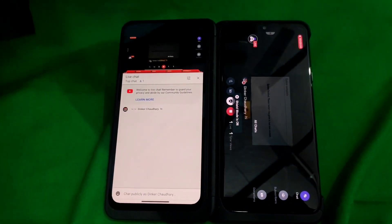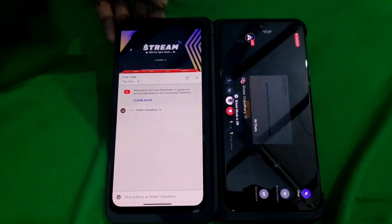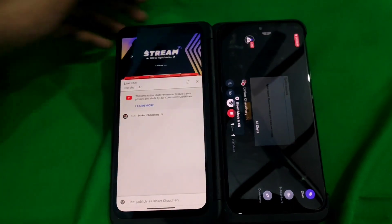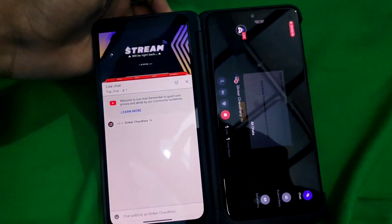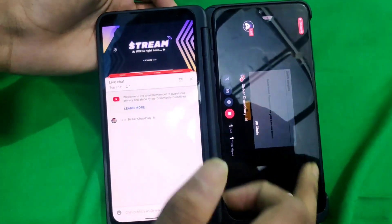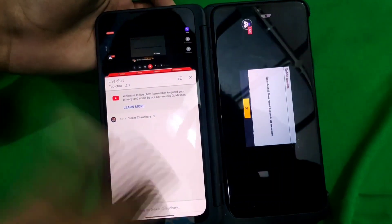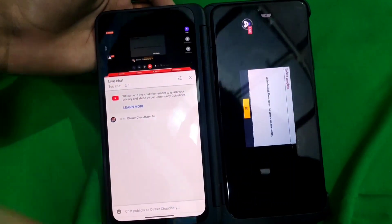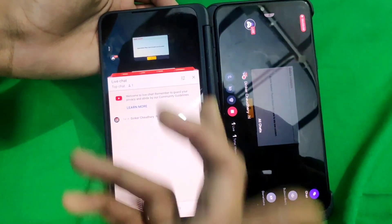There is a shield mode as well. As soon as you switch it on, it says the stream is paused and viewers see 'Stream will be right back.' As soon as you switch shield mode off, your stream resumes. This shield mode capability is available in the free version itself.